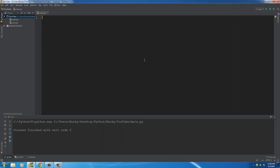Before we get started, I want to show you guys one other thing. You know how whenever we were importing modules before I just put import and then the name of the module.